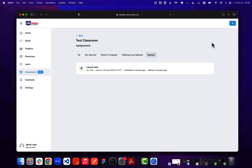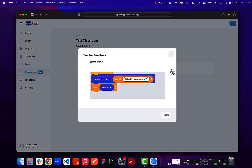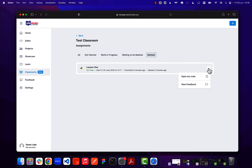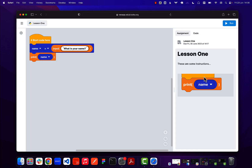Let's see what this looks like from a student's point of view. On the student dashboard, going to marked, I can see that lesson one has been marked by the teacher. The student can click on the assignment and a pop-up appears showing the teacher's feedback — the comments and screenshot appear there. Using the dropdown next to the assignment, the student can open their code or view feedback, and opening the code shows it in read-only mode as it was submitted.